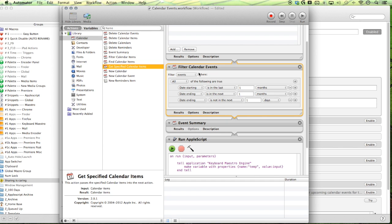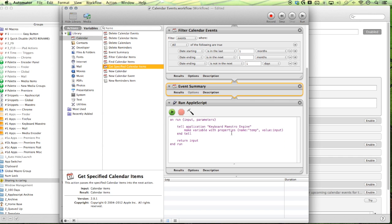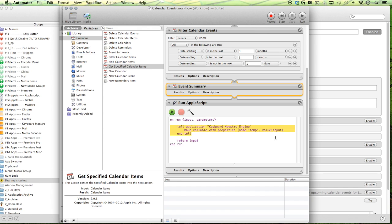Next we get all the events and then we want to pull the summary of each of these events and the next step is to send this to Keyboard Maestro. So all we're doing is putting in a little bit of code here and we're just telling the engine to make a new variable with the properties. So this is our temp variable and this is our value. The value is just our input, just our input from here.